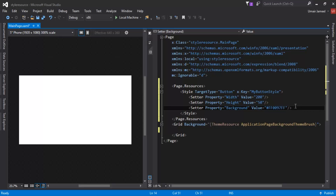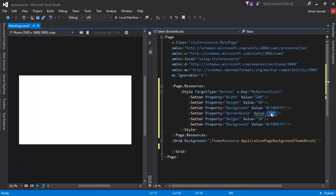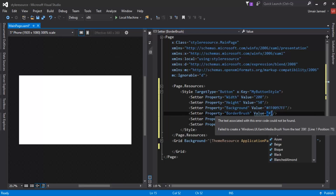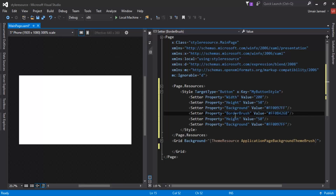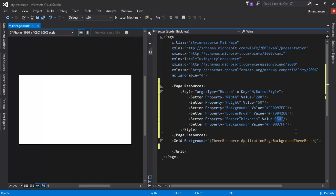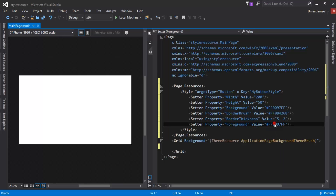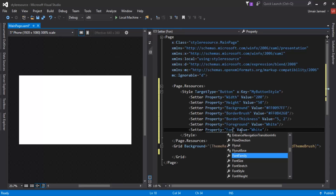I'll add a BorderBrush setter with a hexadecimal value — something like #F0B4268, which is a kind of green or blue color. Then I'll add BorderThickness with values for top, bottom, left, and right. In the next setter I'll set Foreground to White. Finally, I'll add FontSize and set it to 30. So this is the style resource I have created.